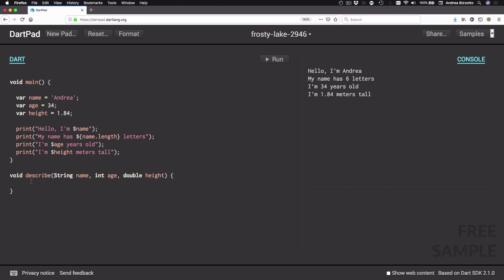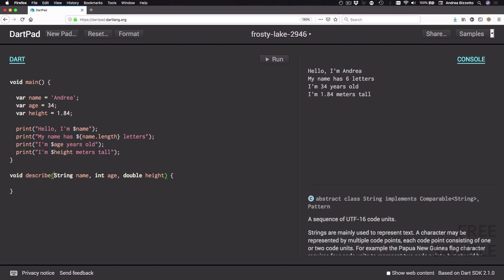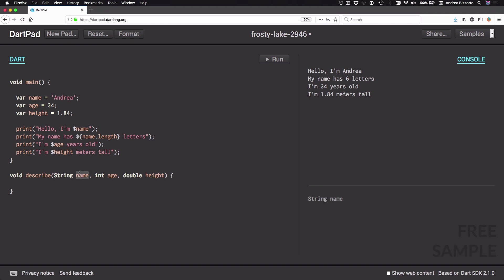What I've done here is to define a function. A function has a name — in this case it's called 'describe' — and then it has a pair of brackets. Inside the brackets we can define some arguments, which are the parameters that the function takes as an input. In this case I have three arguments and each argument is a variable defined by its type and a name: a String 'name', an int 'age', and a double 'height'.